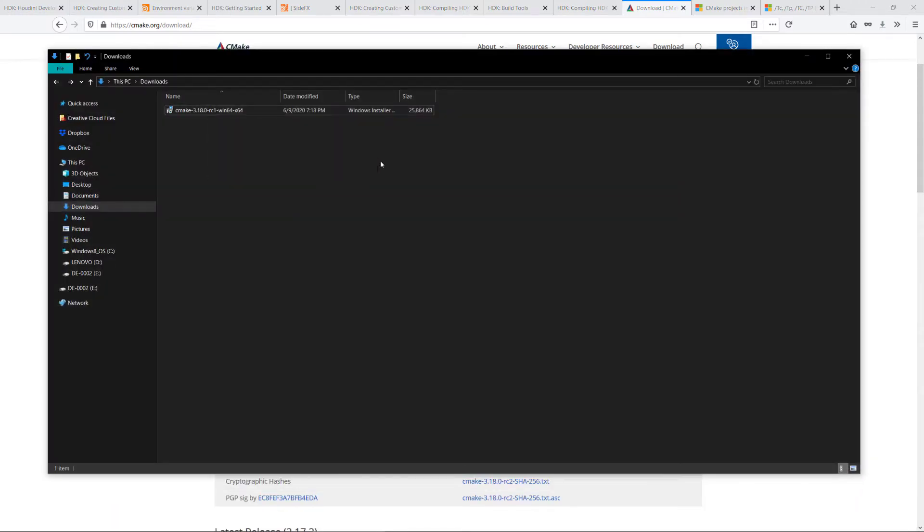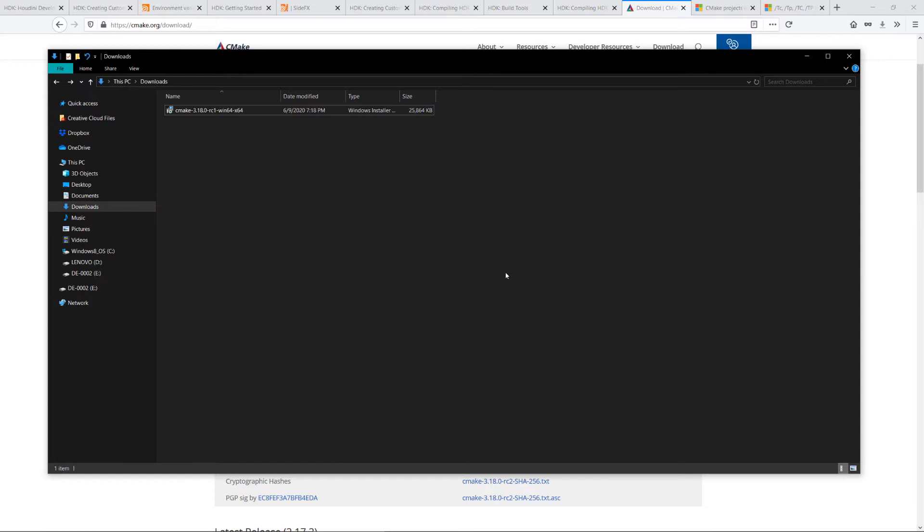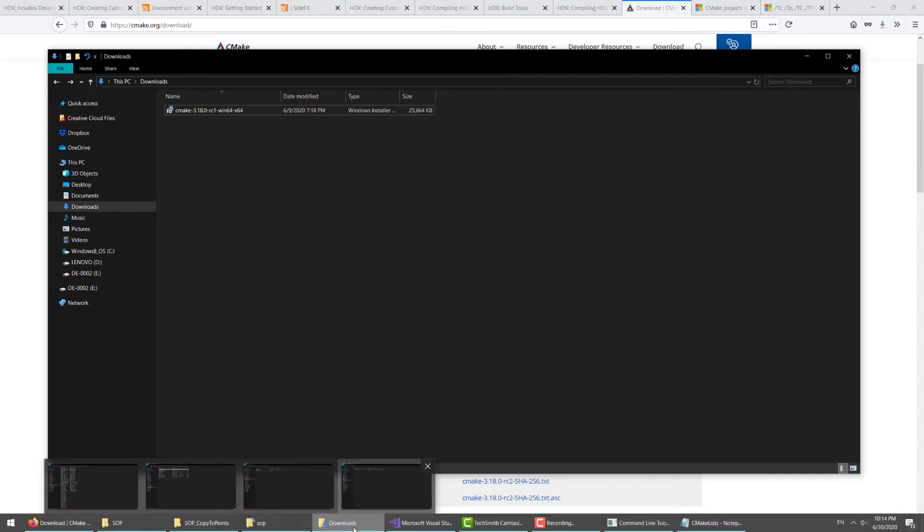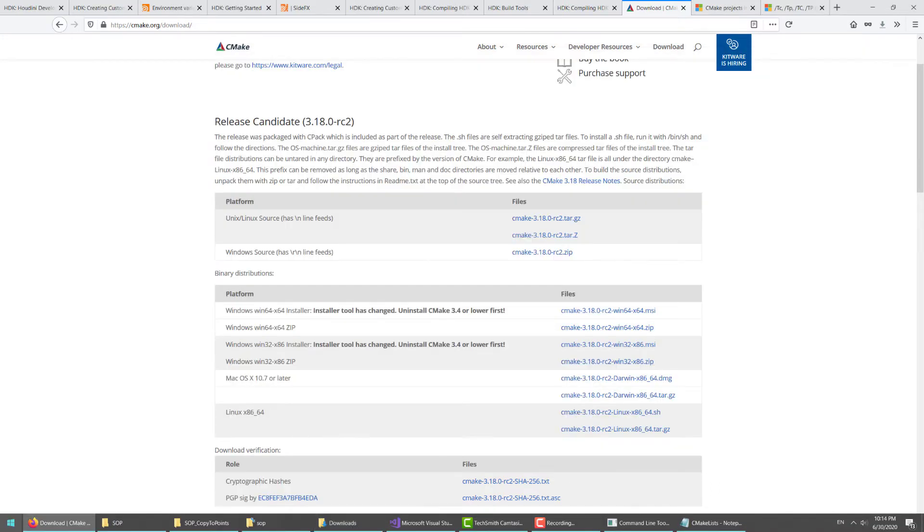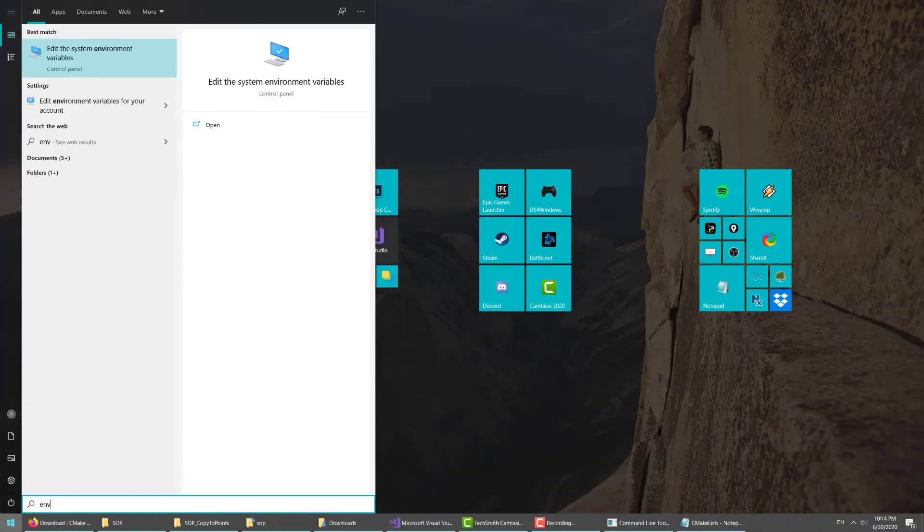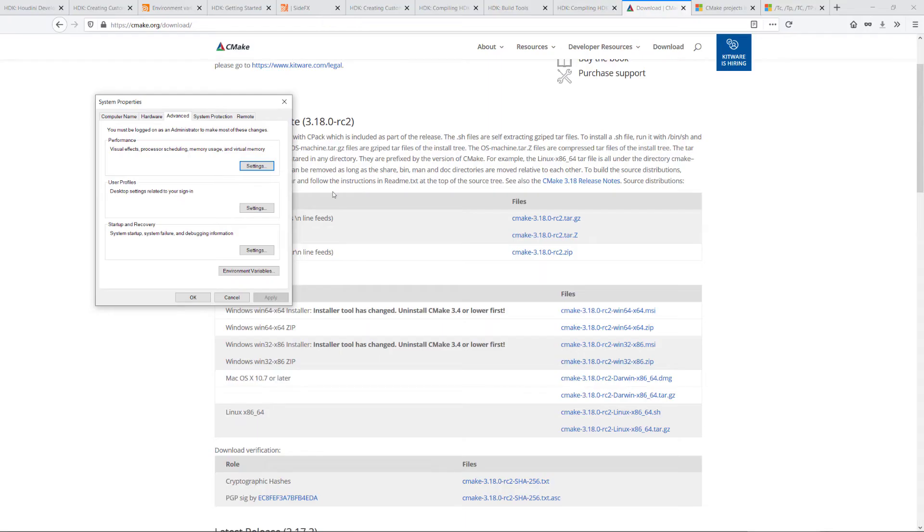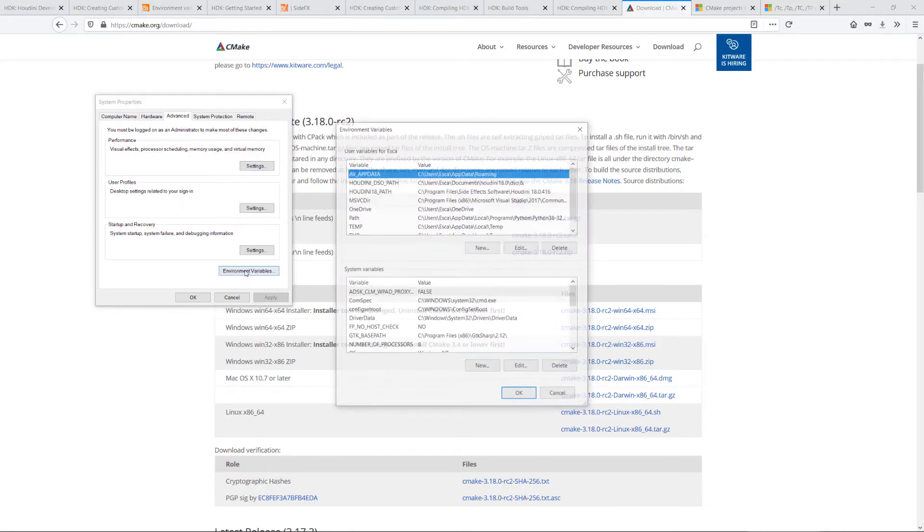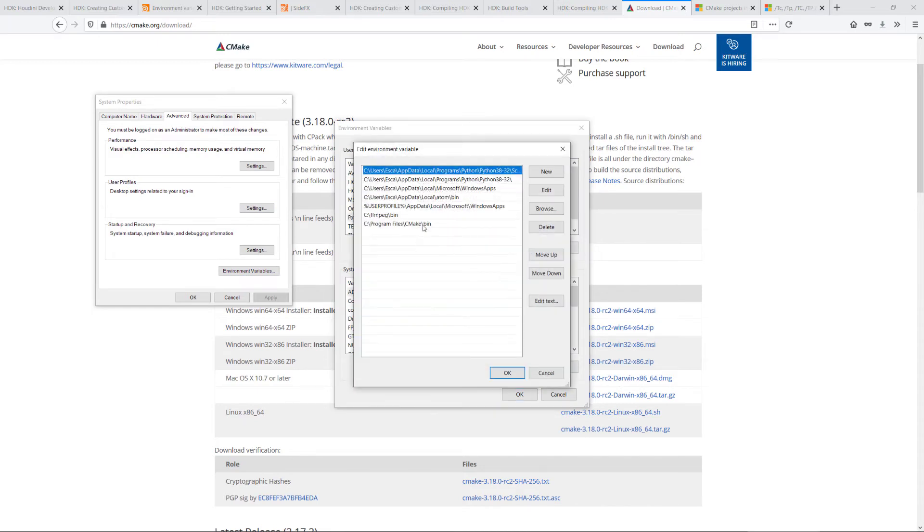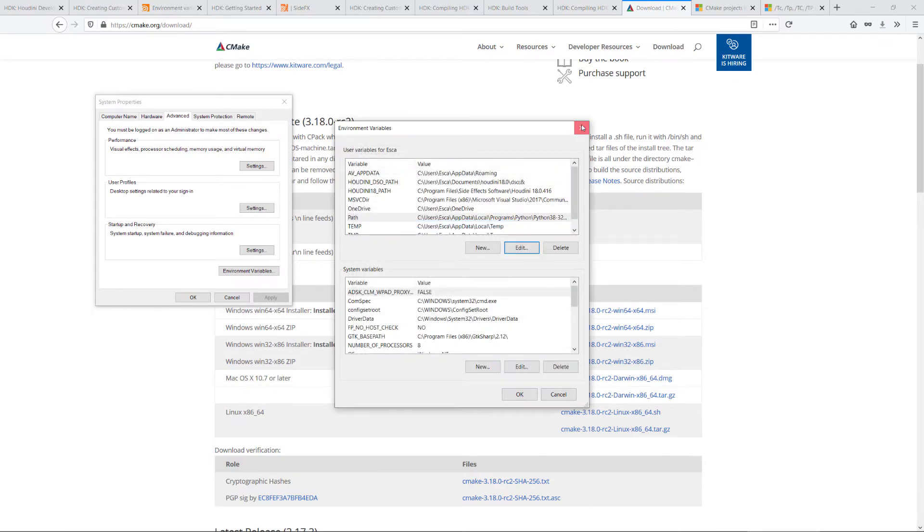I already have it here. So you can just install it. During the installation, since I already have it, I will not go through the process again. But one of the questions that will pop up in the installation process is whether you wanted to add the CMake path variable to your system. You should check that. What that would do is it will add a path variable here that points to CMake. So this is what that process would do. Make sure you check that.